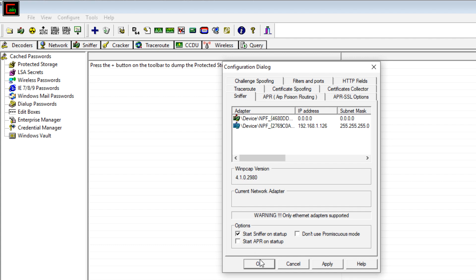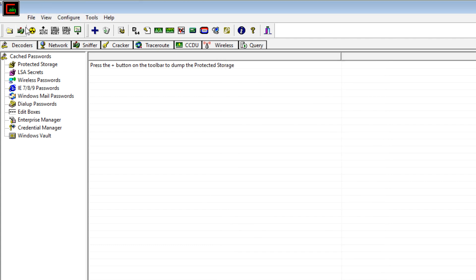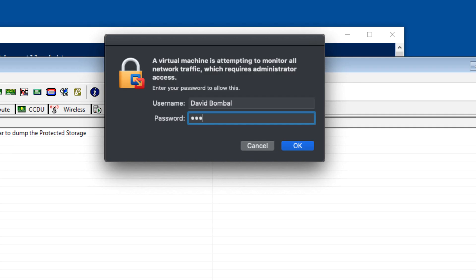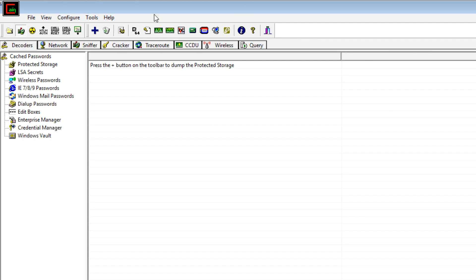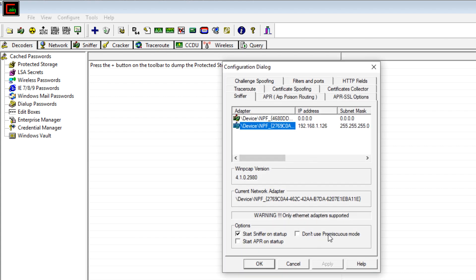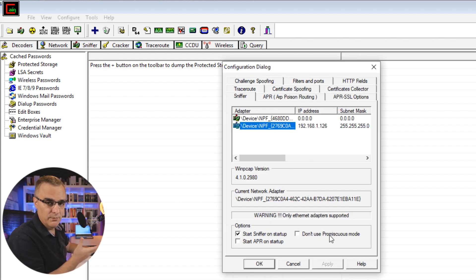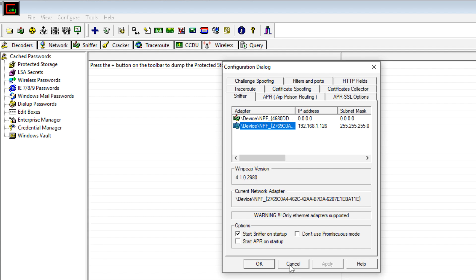I'm going to set mine to start the sniffer on startup — you don't have to do that, you can manually start the sniffer by clicking here. In my example, because I'm using a virtual machine and Cain wants to sniff all traffic, I have to give the virtual machine permissions to do that. If you were running this on a physical computer, you wouldn't have that problem. If you're running it within a virtual machine, you'll need to give it permission to capture all traffic on the network. Because I'm using a physical Ethernet connection, it's running in promiscuous mode — you may want to disable promiscuous mode if you're using a wireless connection, as you could have problems with that.